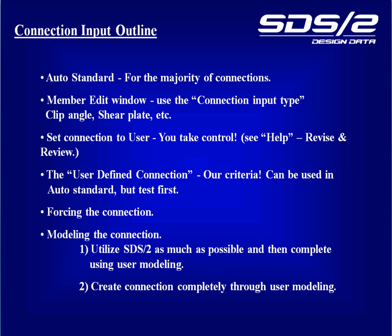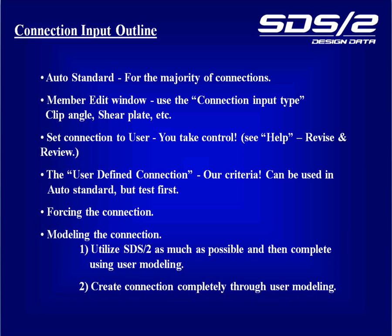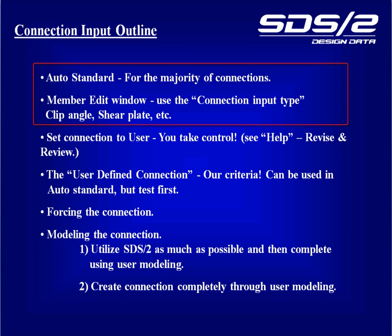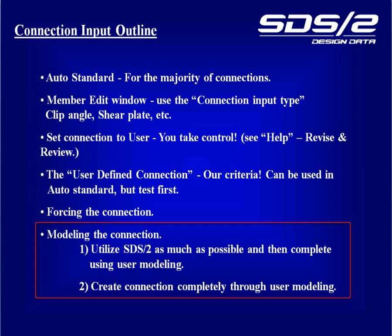I will now move on to modeling the connection, which is the last option in the connection input outline list. Now I just want to come back a bit here. Within SDS2, you're going to want to try to use the full automation as much as possible. And as you go down through these different options, going to user, we are now moving down to the last option, which is actually modeling the connection. Sometimes you're stuck. You don't have a choice. And that's one nice thing about SDS2 is you have this full gamut going from automation to non-automation within the system.